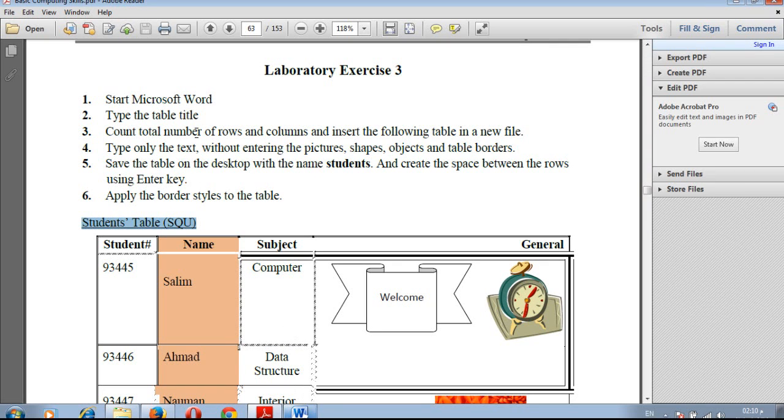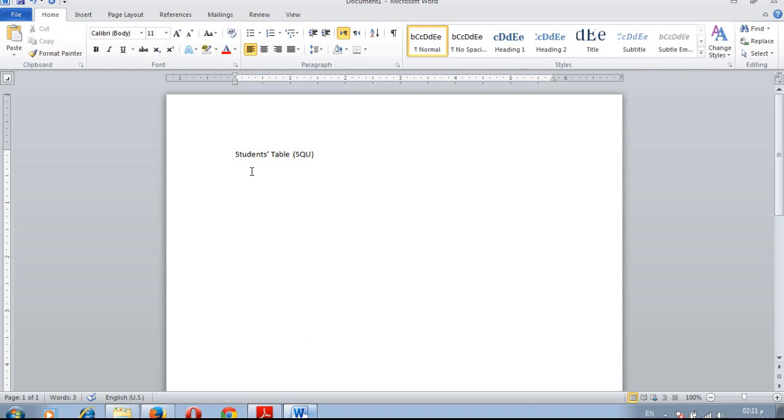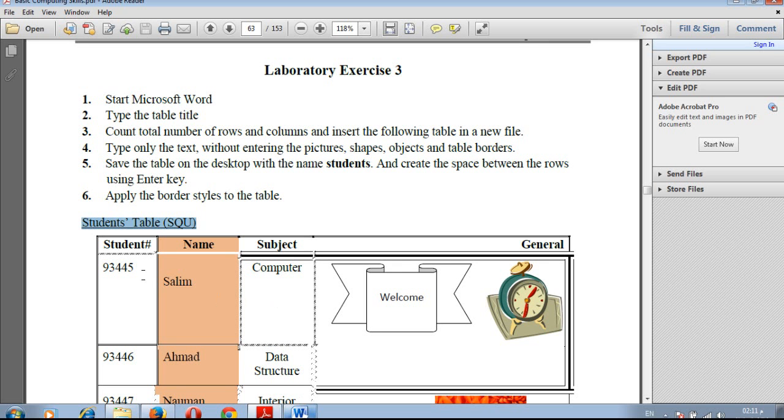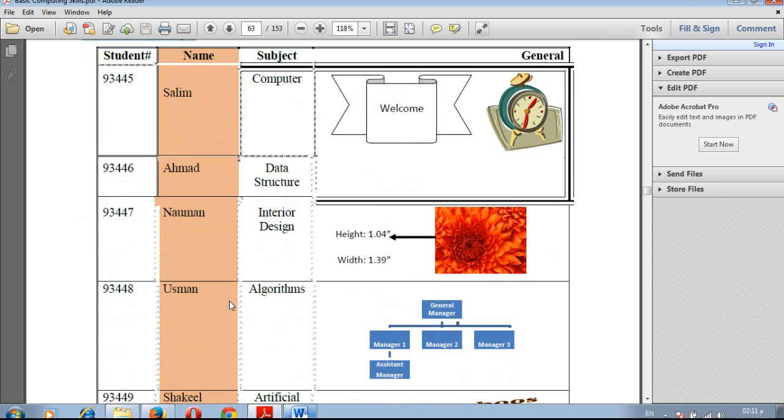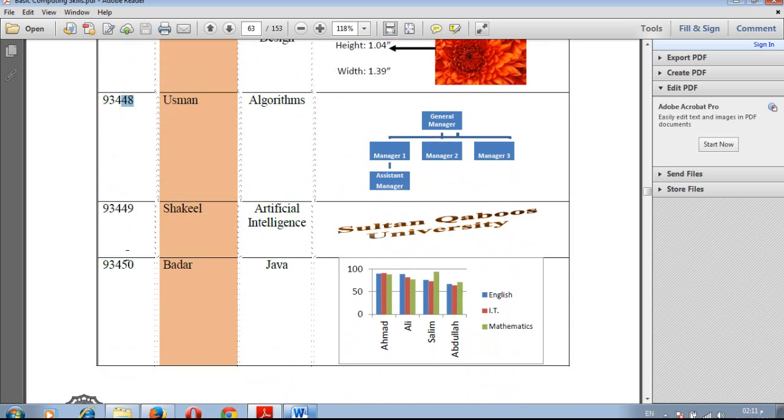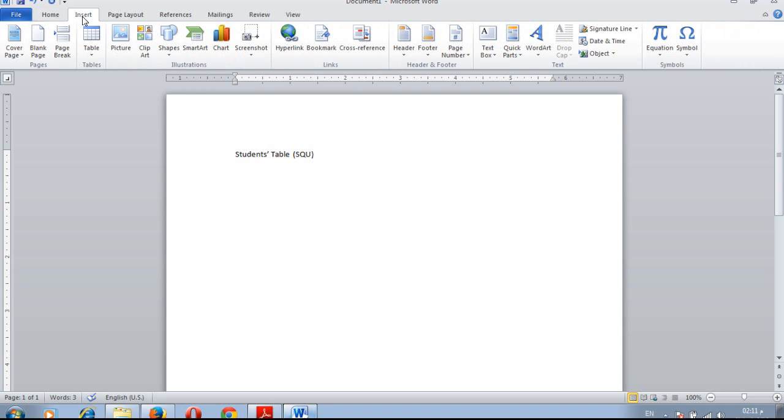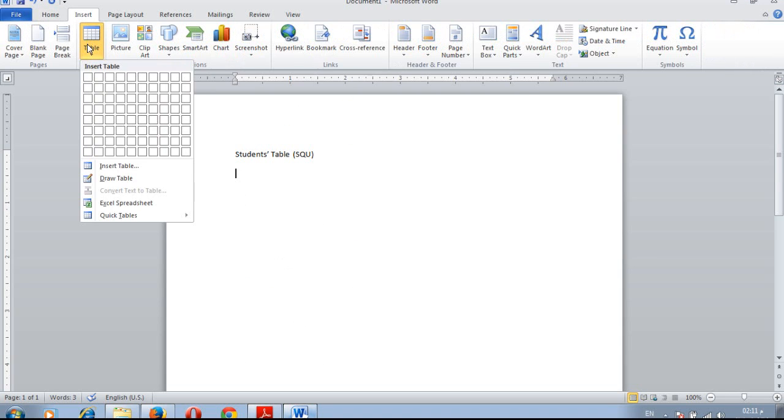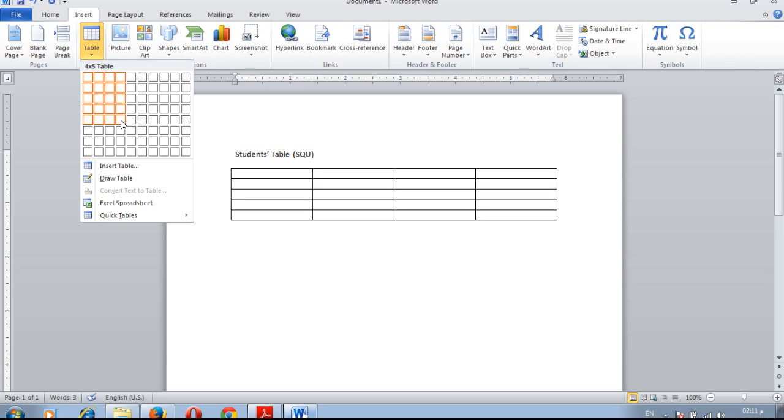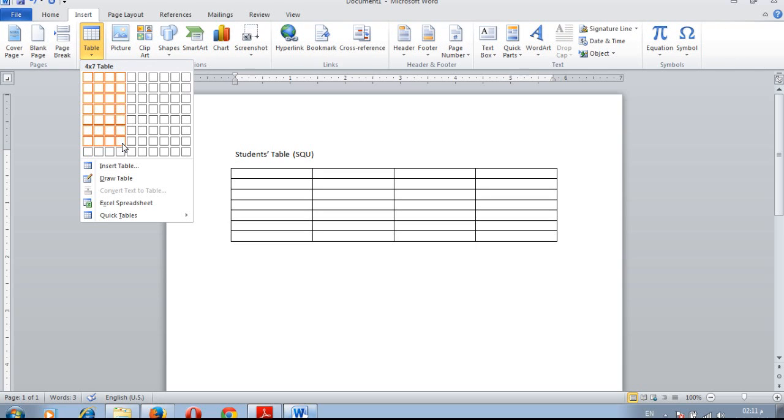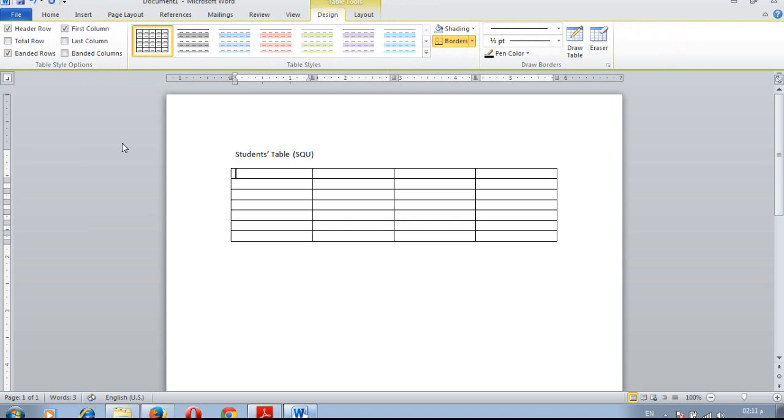Count total number of rows and columns and insert the following table in a new file. The table has four columns and seven rows. To insert a table, click on insert tab and then table. Select four columns and seven rows, then press using the mouse left mouse click.